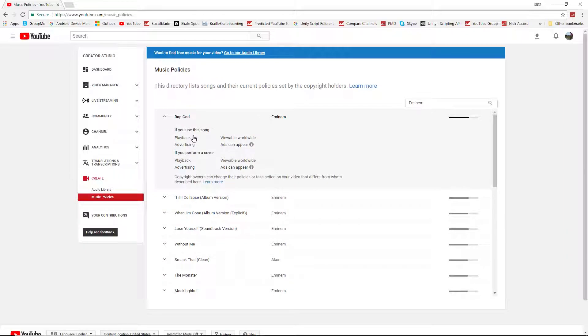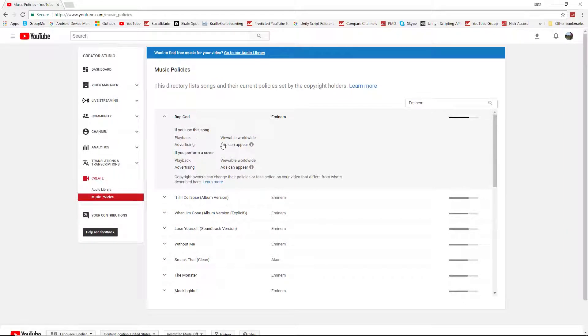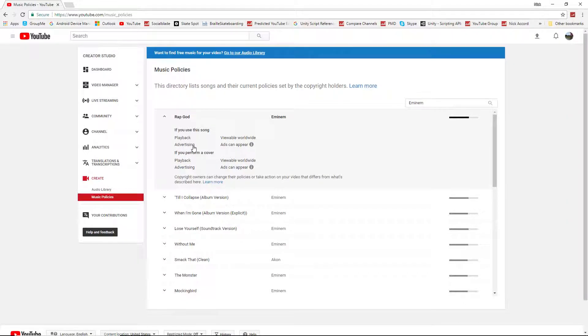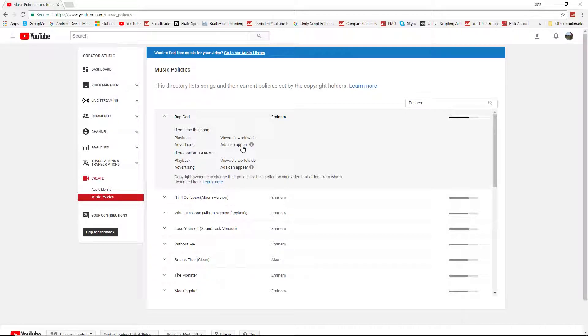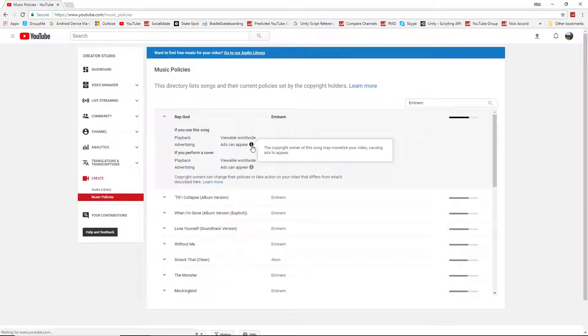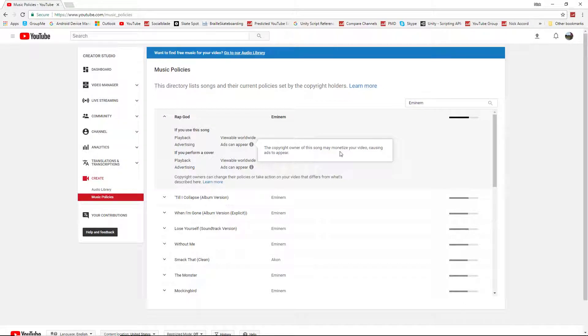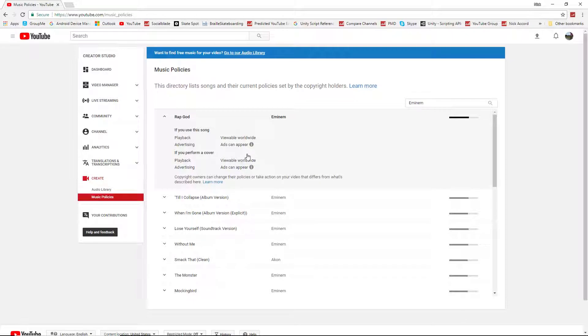And I can click on this little tab here. And it tells me, as you can see, it says, if you use the song playback viewable worldwide, which means it won't restrict what countries your video can play in. And advertising says ads can appear. This means the copyright owner of the song may monetize your video causing ads to appear. Which means you will not get the ad revenue, they will.